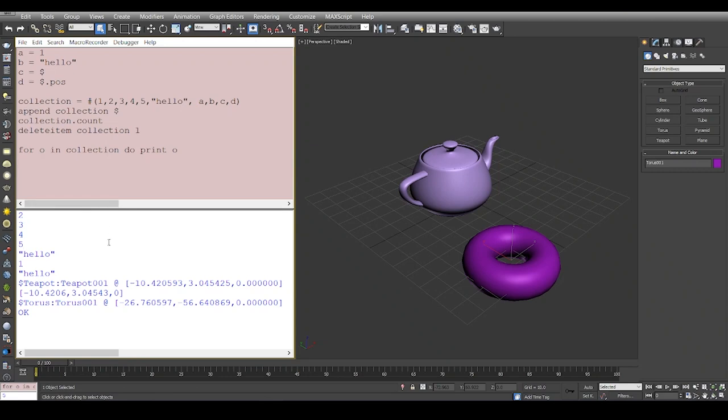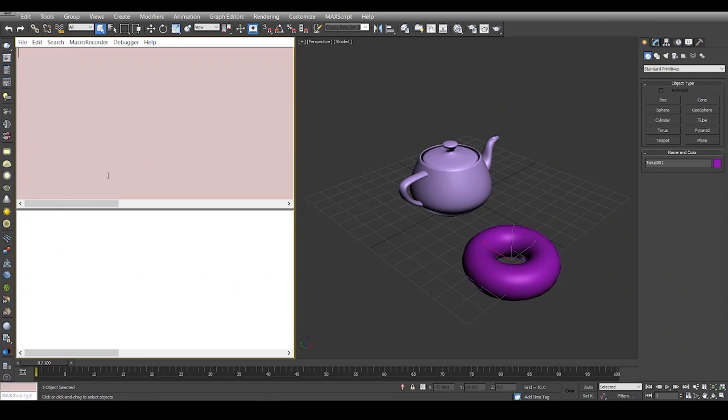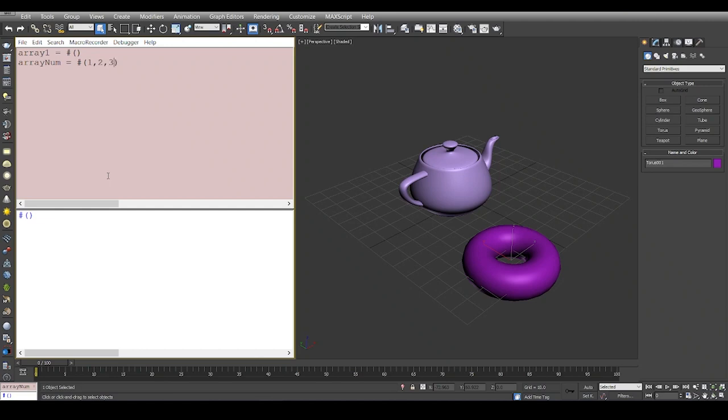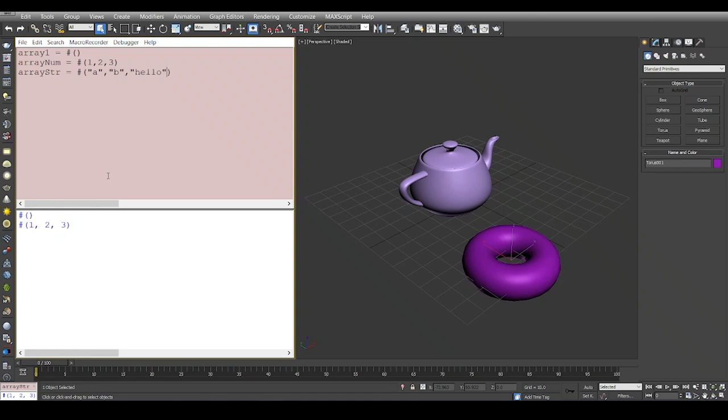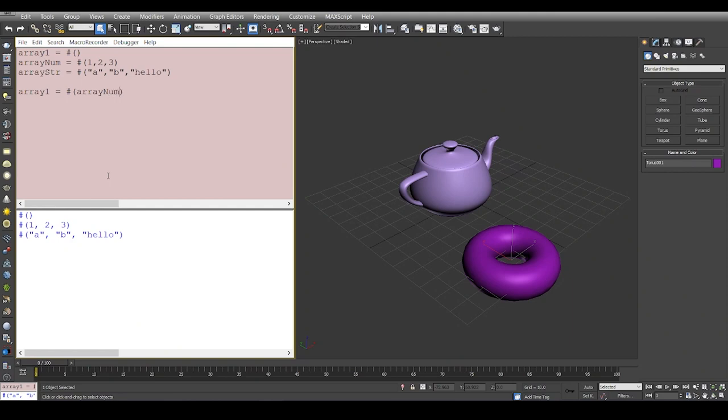I don't want to confuse you all, but we'll go very simple. Let's say array one is an empty array, then we say array of numbers is an array with numbers. Array of strings is an array of strings. What we can do is we can see that array one can be a collection of array num and array string.